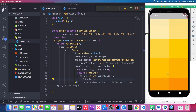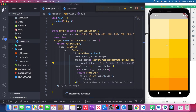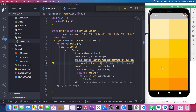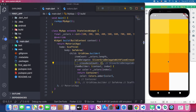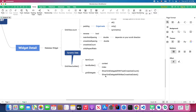Save and we can see we get the same grid view as before, but this time using dynamic data to render. If we change crossAxisCount to 3 we display three grids per row. Let's change it back to 2.